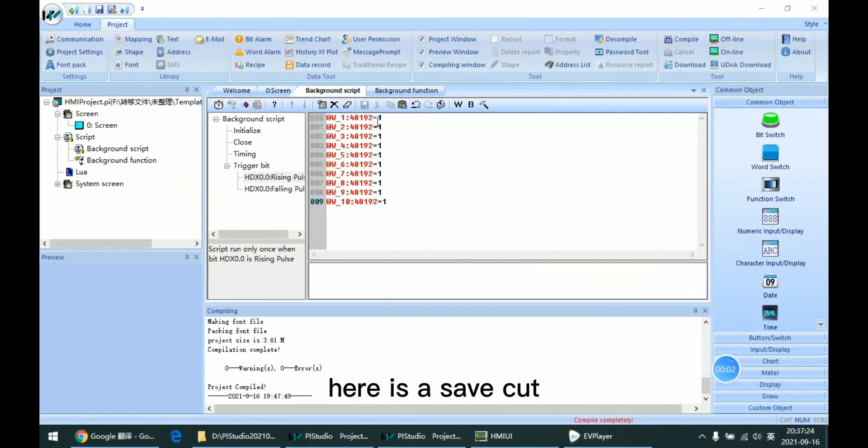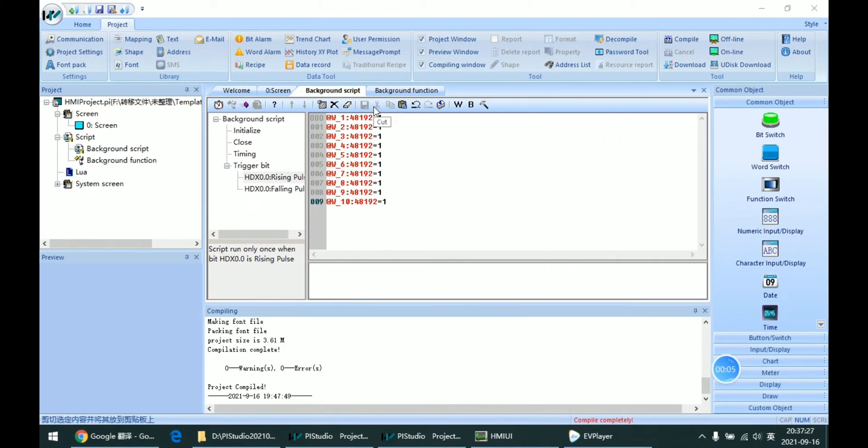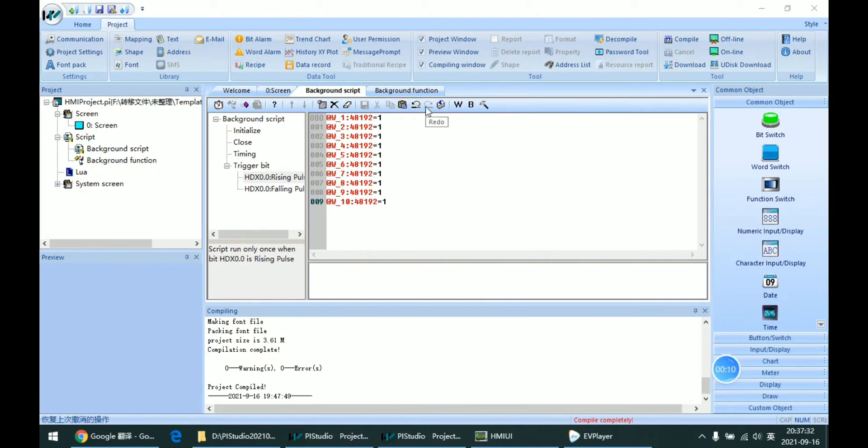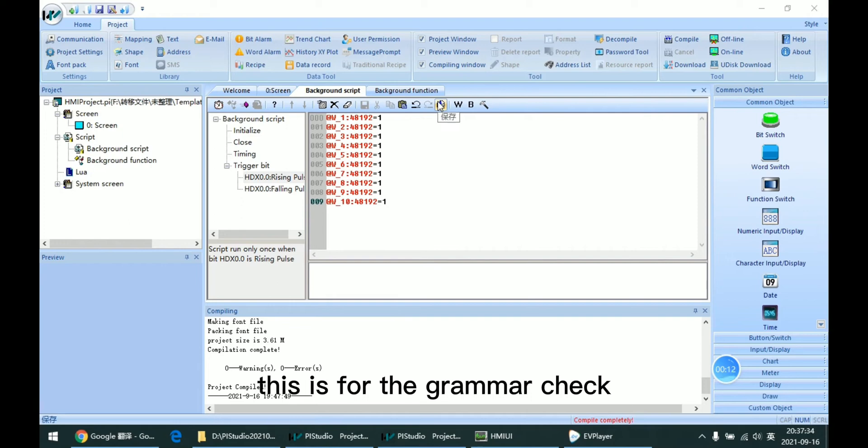Here is the save, cut, copy, and paste. This is undo and redo. This is for the grammar check.